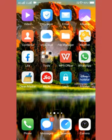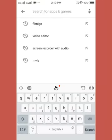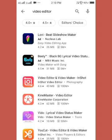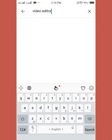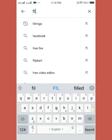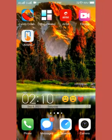Hey guys, today I'm going to show you how to edit a video in a particular app. You need to choose from video editor apps — here I have a choice list. I will choose the Filmigo app as I've already installed it, so it will be easy to show you. I'll type Filmigo here and you can see it is installed.